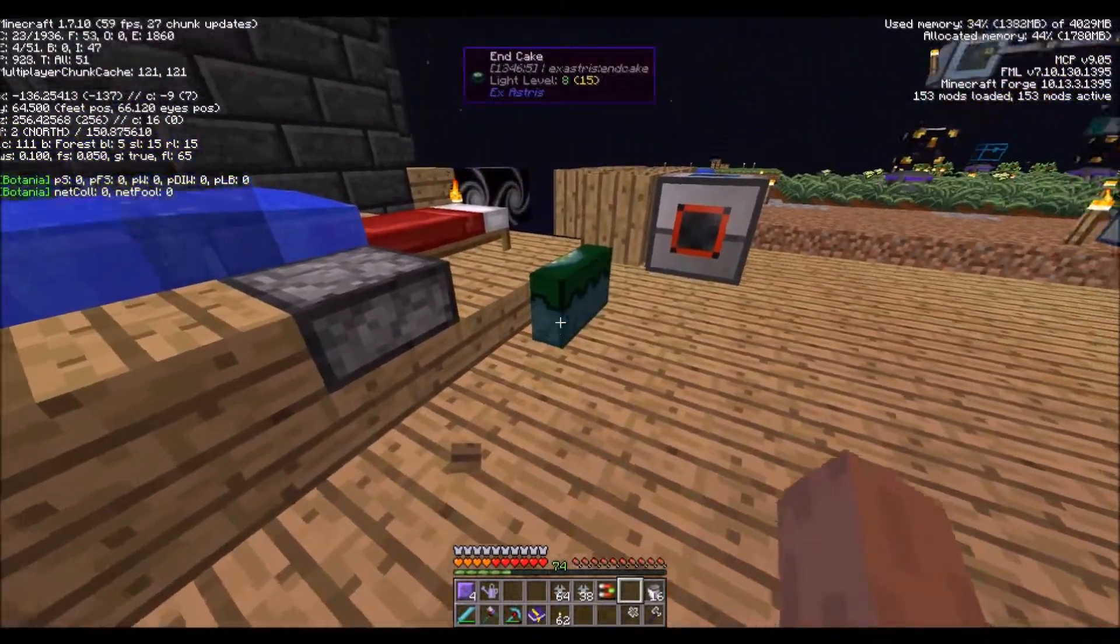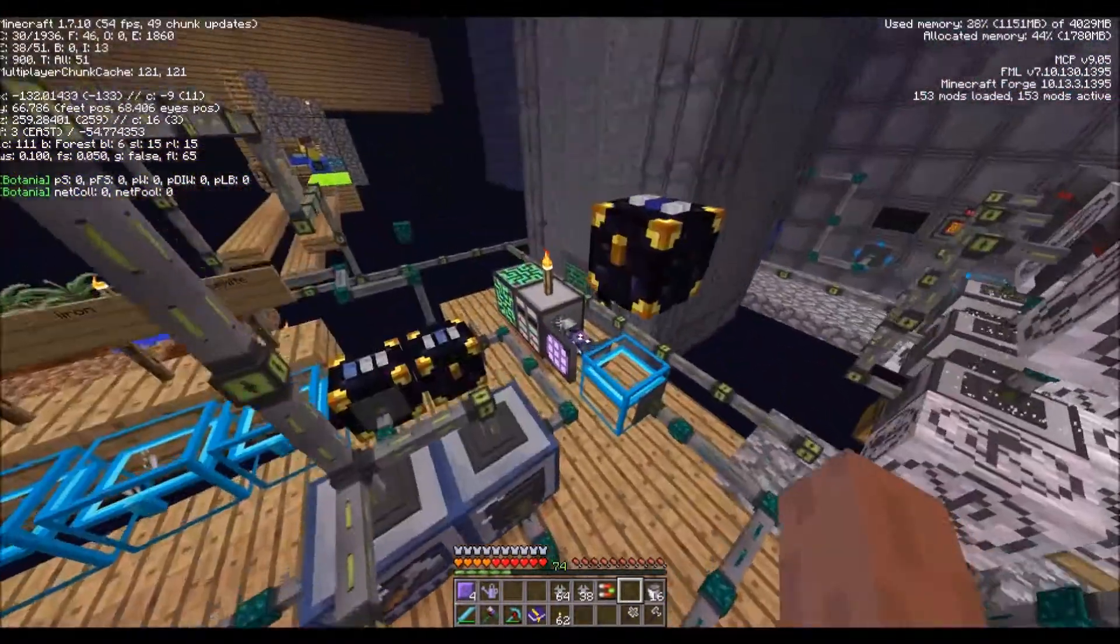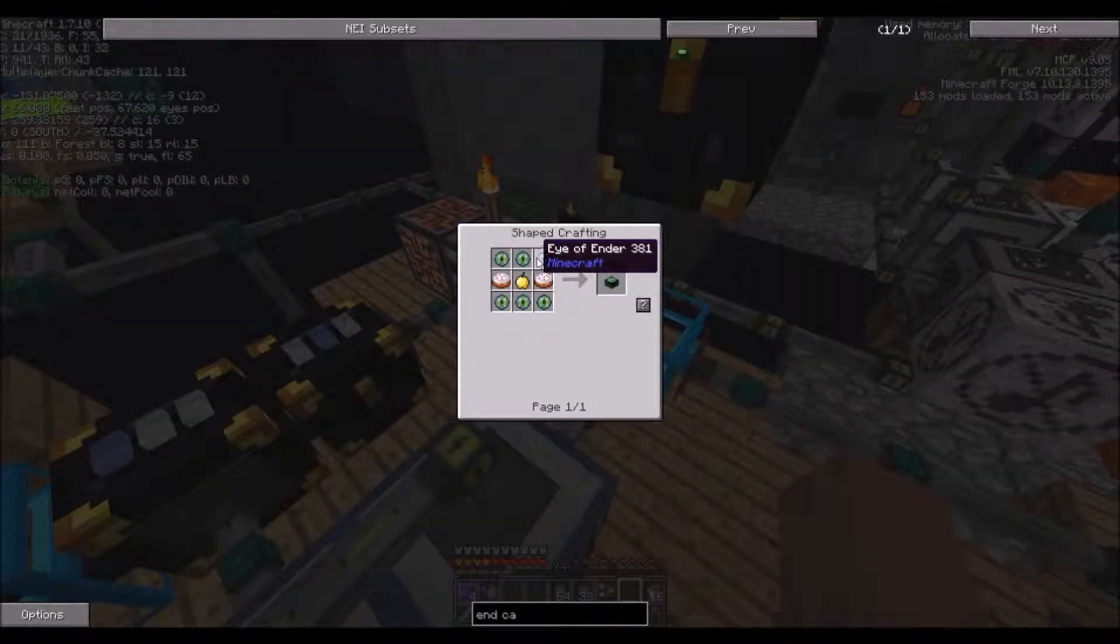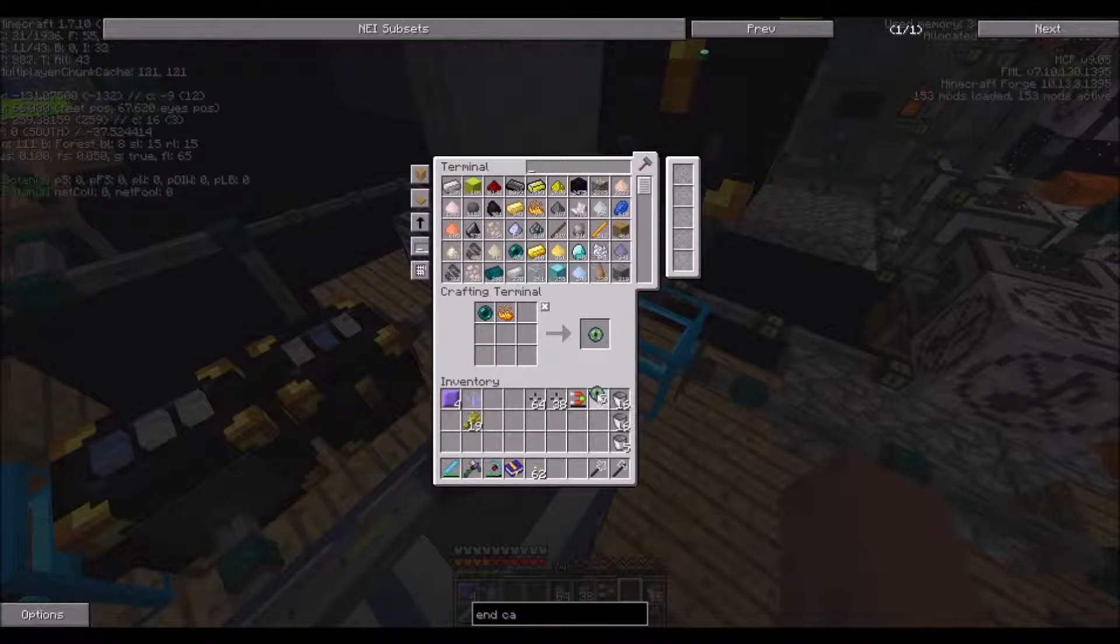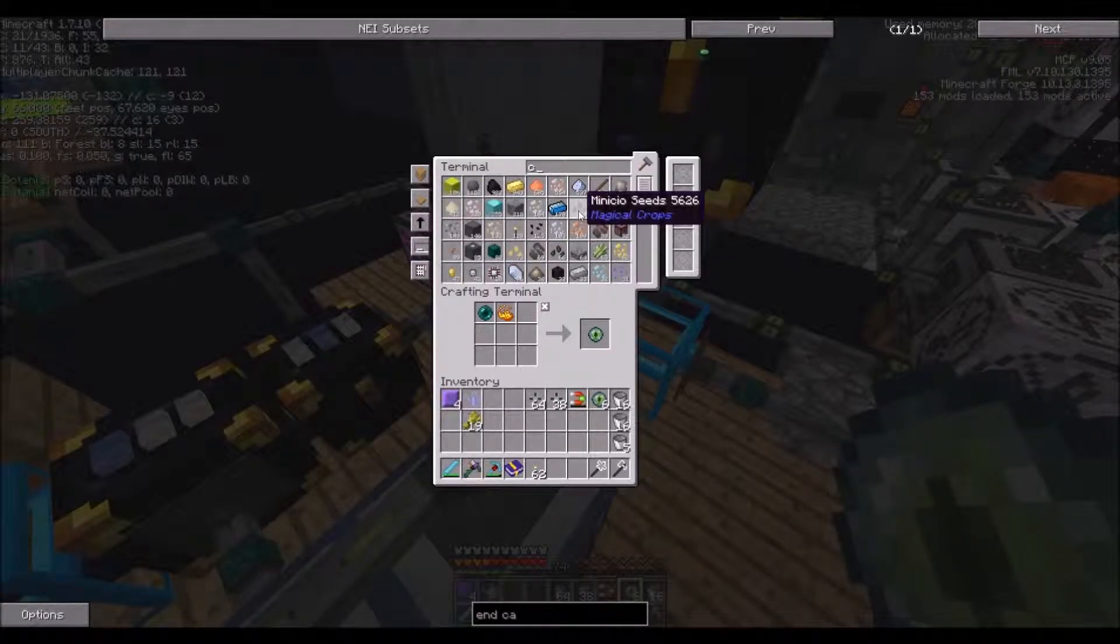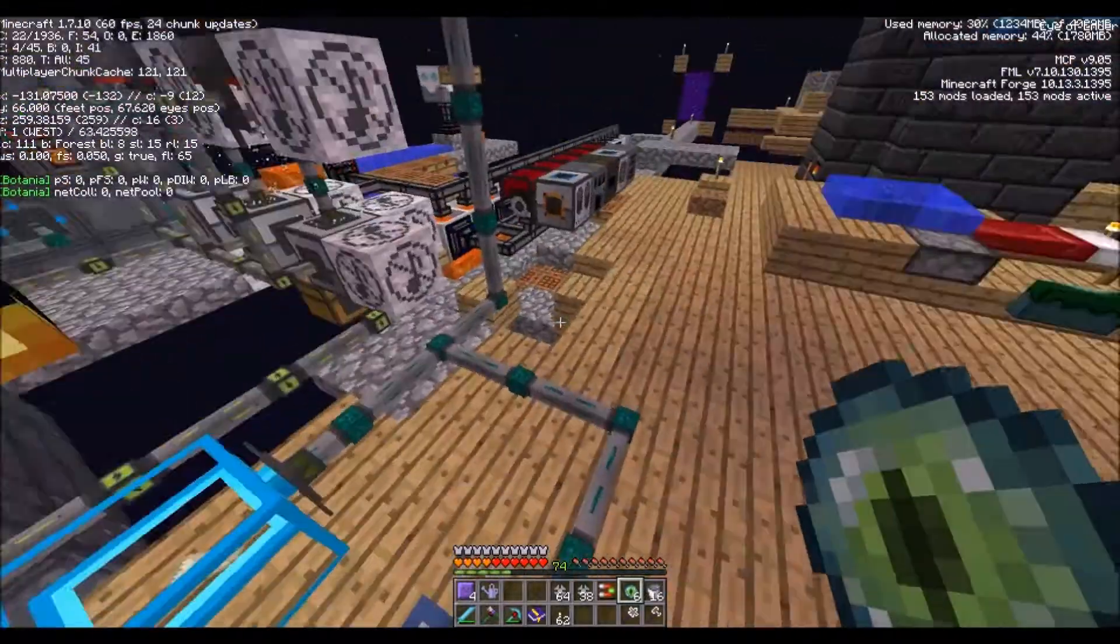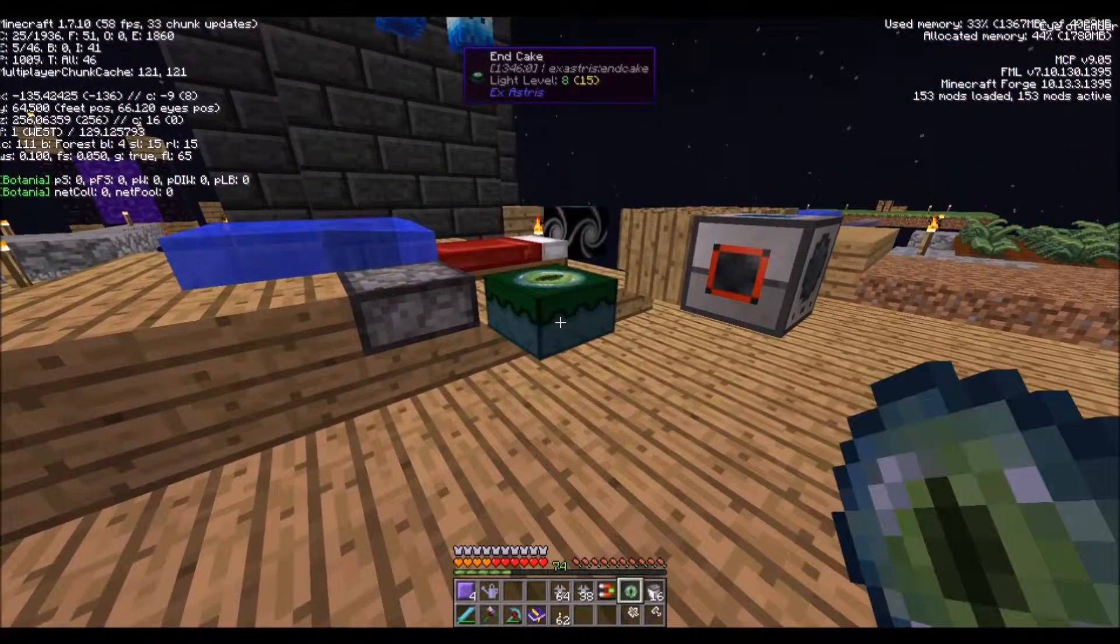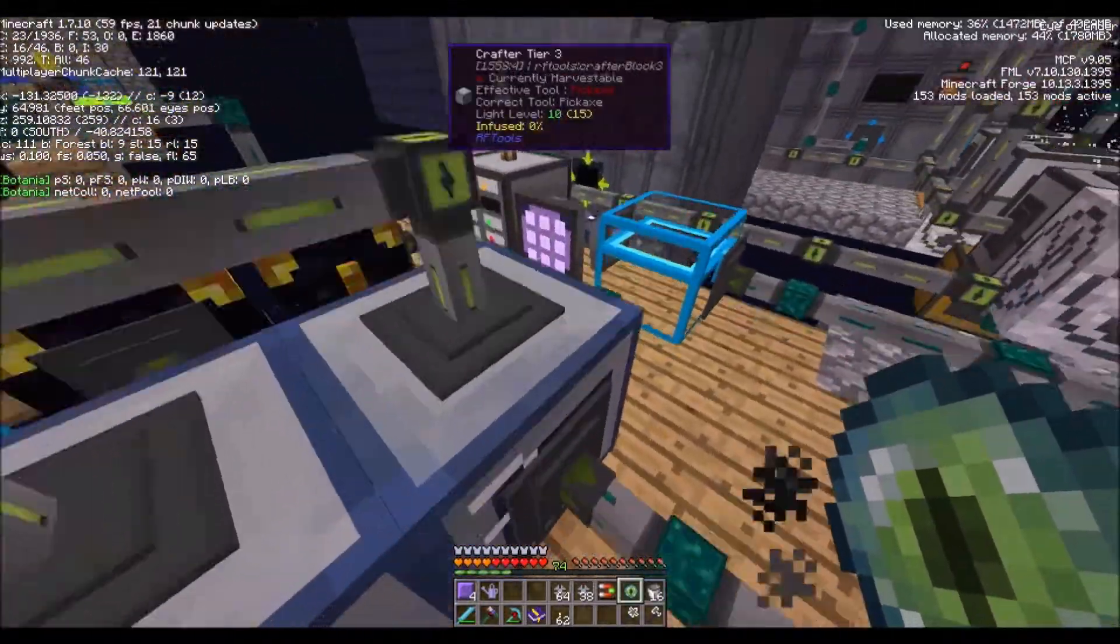Can I set you down over here? And then I think we need ender pearls to fill it up, not ender pearls but eye of enders. I don't know how many. Let's look up our service real fast. 36. I don't remember what we was trying to make.